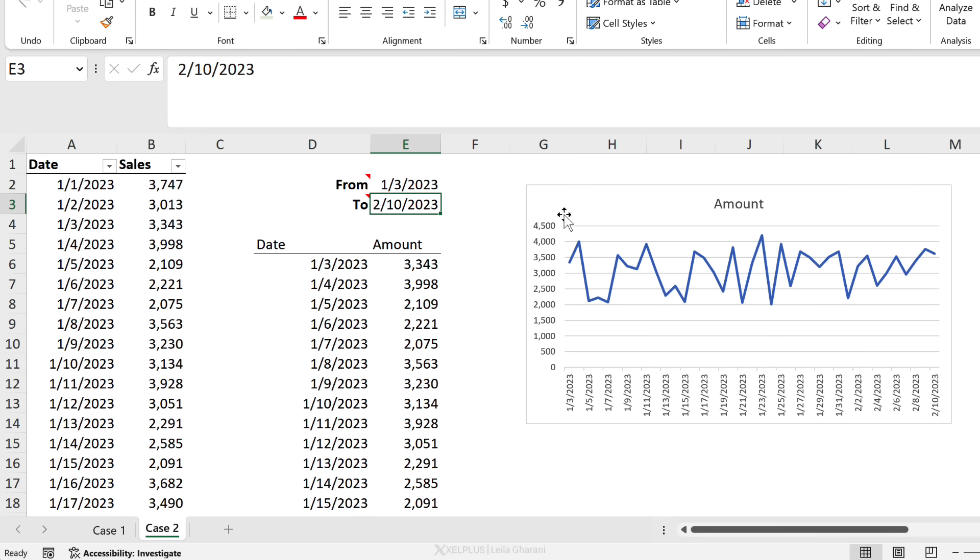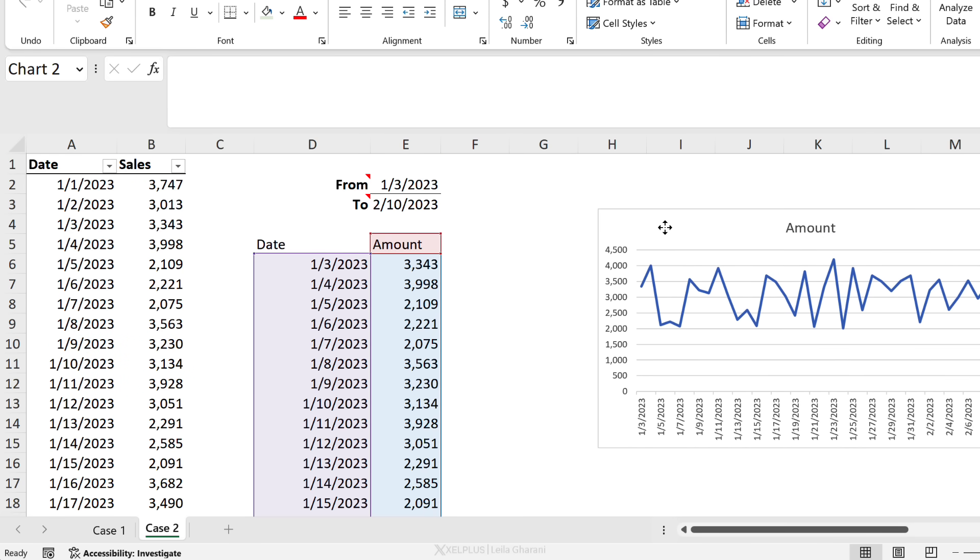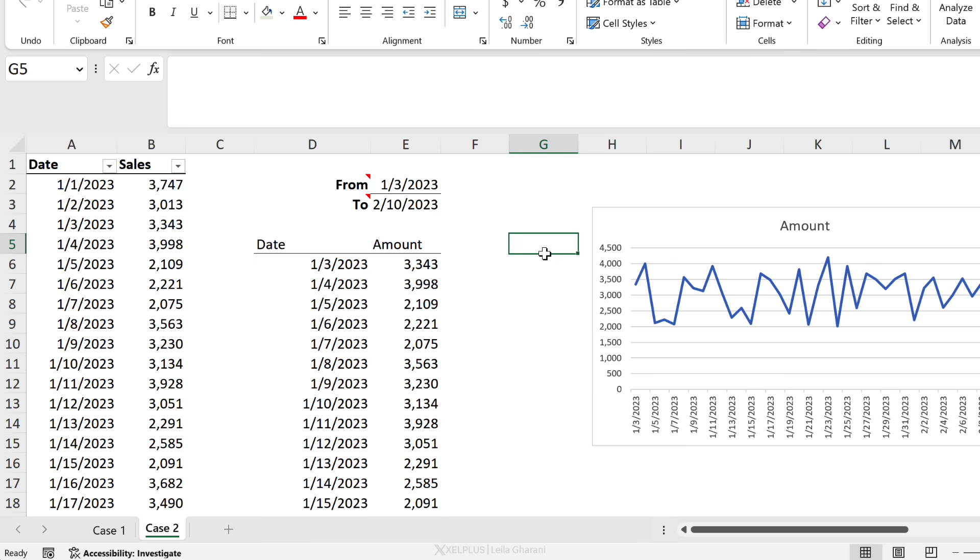All of this automatically updates - my data preparation table as well as my chart.